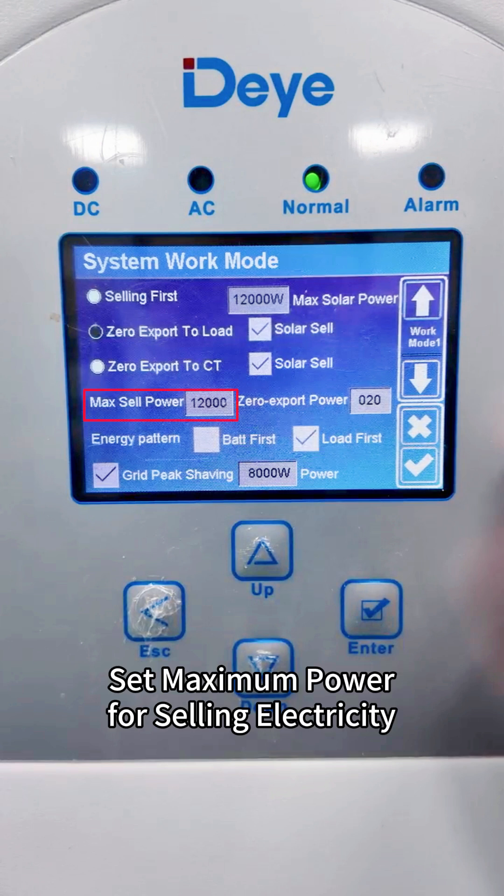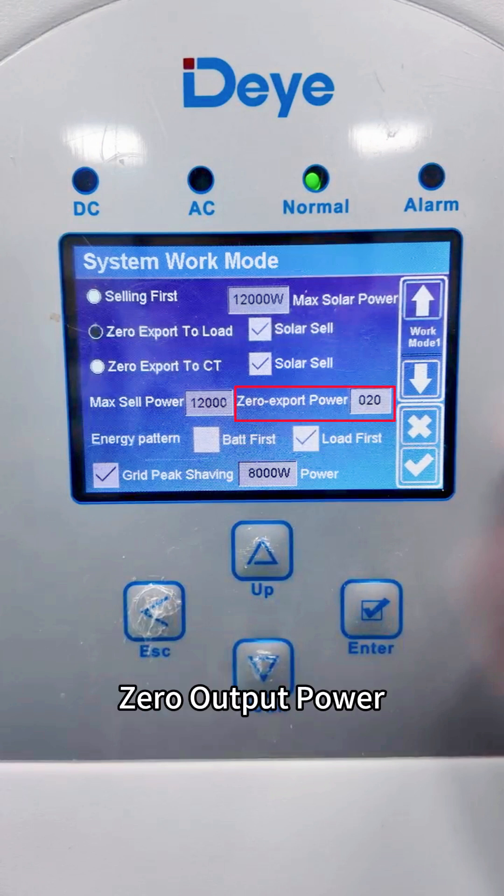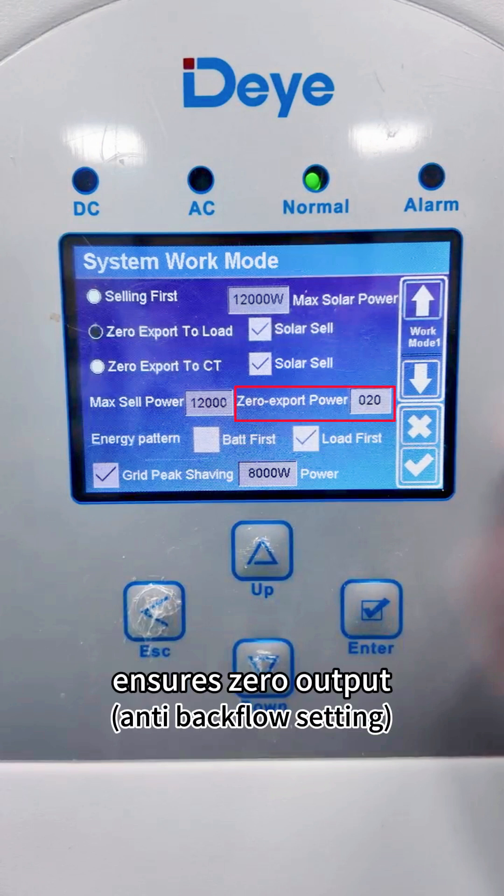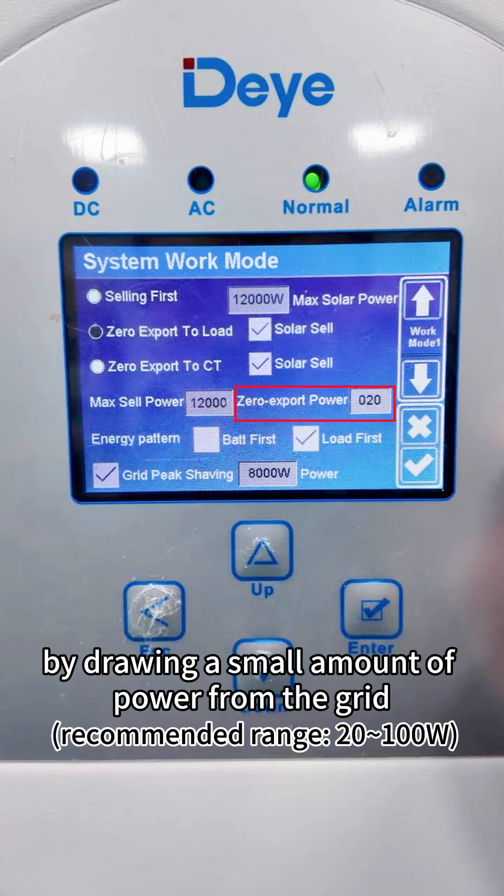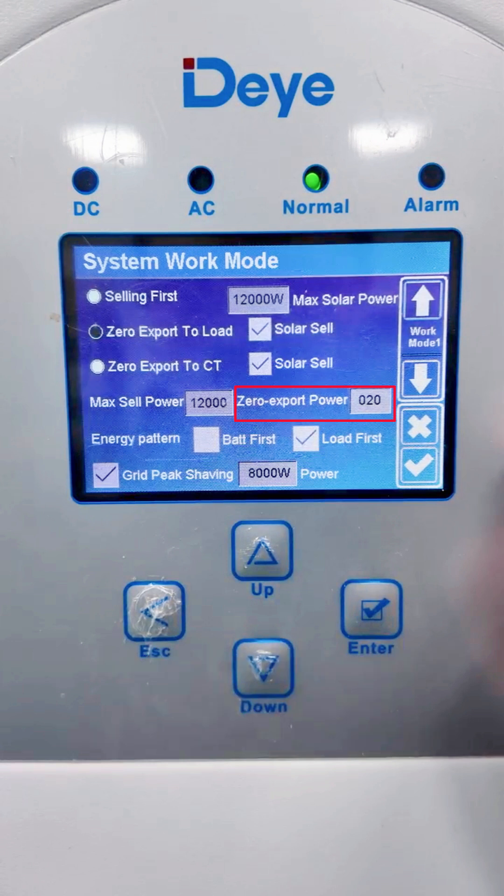Set maximum power for selling electricity. Zero output power: this parameter ensures zero output by drawing a small amount of power from the grid.